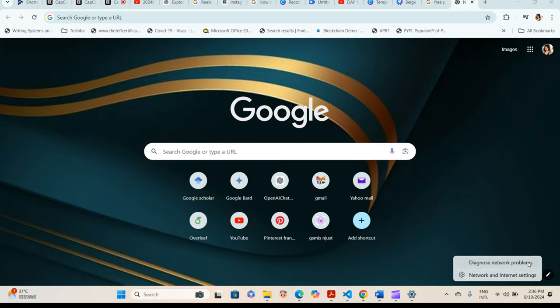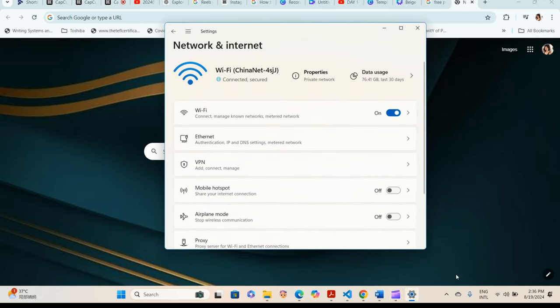Diagnose Network Problems and Network and Internet Settings. Click on Network and Internet Settings, then click on Wi-Fi.